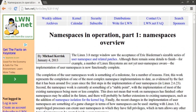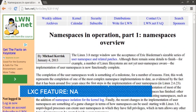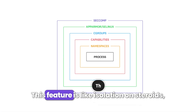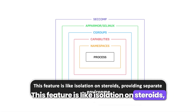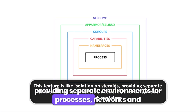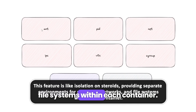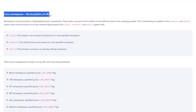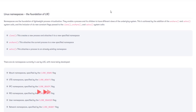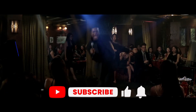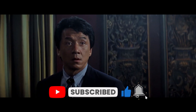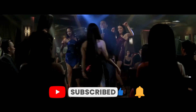Building on that solid foundation, LXC cranks up the isolation with something called namespace separation. This feature is like isolation on steroids, providing separate environments for processes, networks, and file systems within each container. Imagine each container as its own tiny world, complete with its own unique view of the system. This way, processes in one container can't mess with those in another — kind of like how you can't hear your neighbor's karaoke night when you're chilling in a soundproof room. Peace and quiet guaranteed.